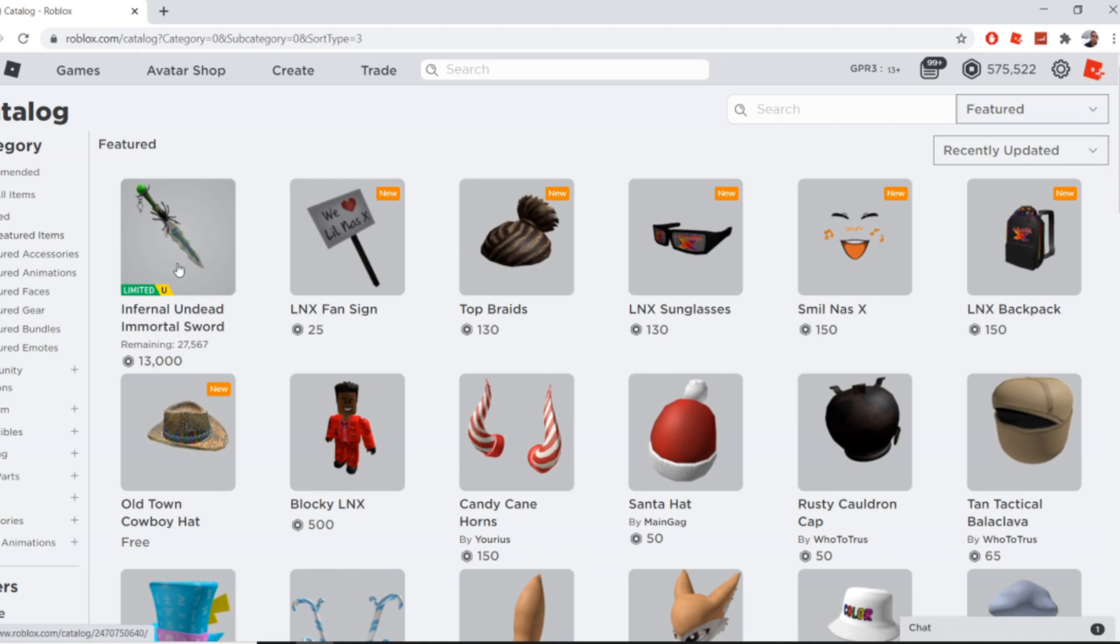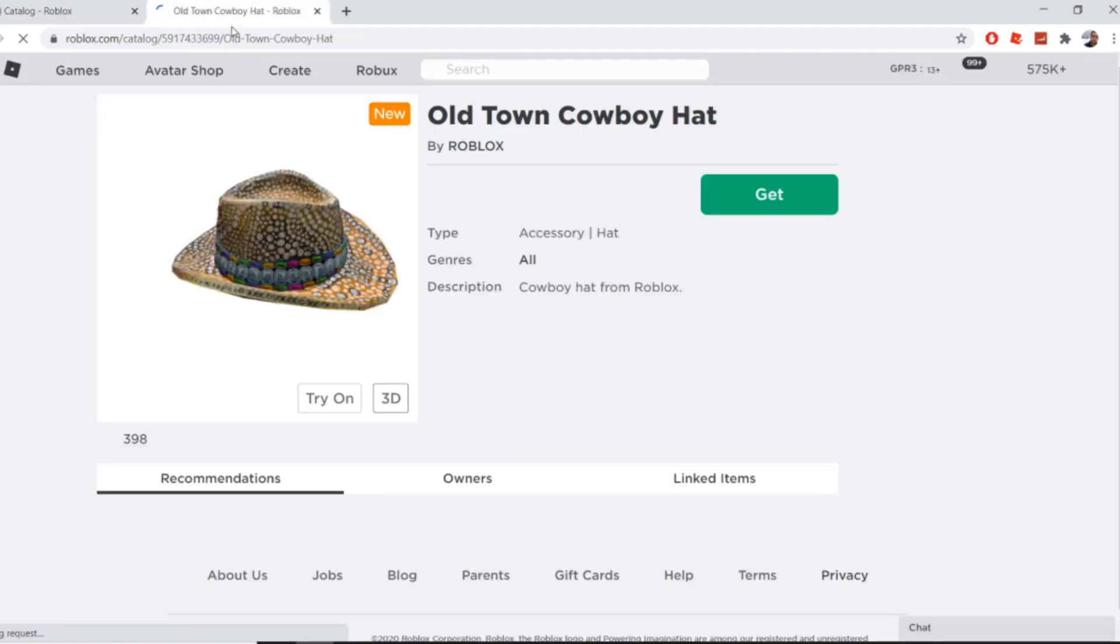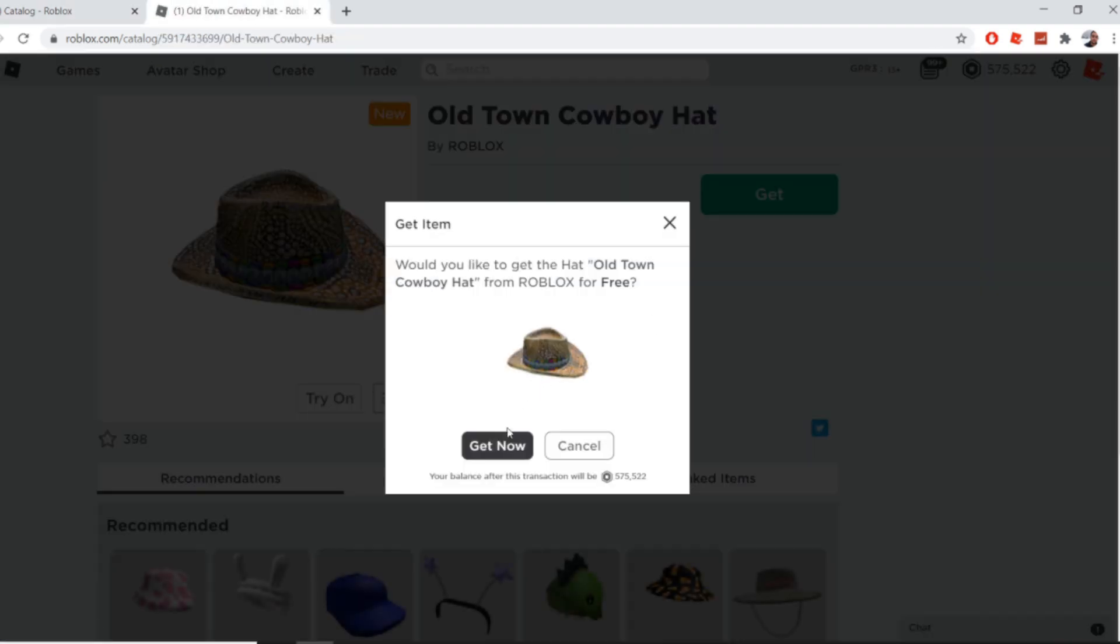This stupid item bro. I'm gonna grab this though because it's free, like why not get a free item, right?